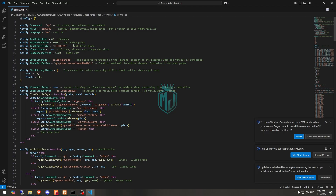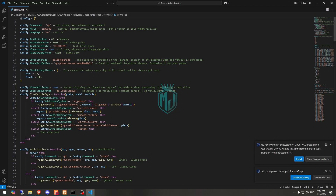Then we have the ox_mysql setting, and then we have the test drive time, test drive price, and the test drive vehicle plate name. You can change these to whatever you want and make them according to your server. You can also eliminate test drive entirely if you want.